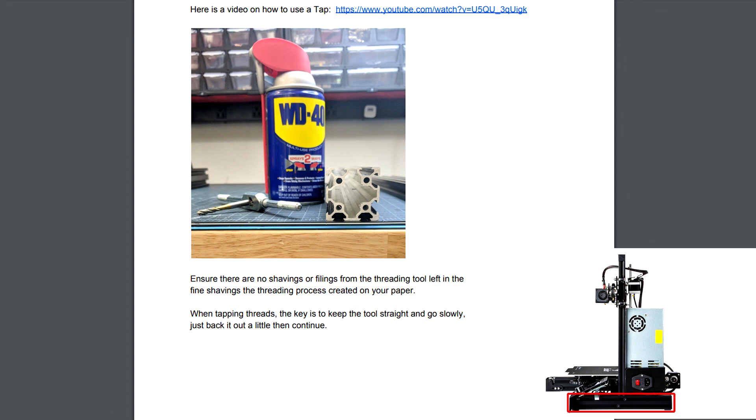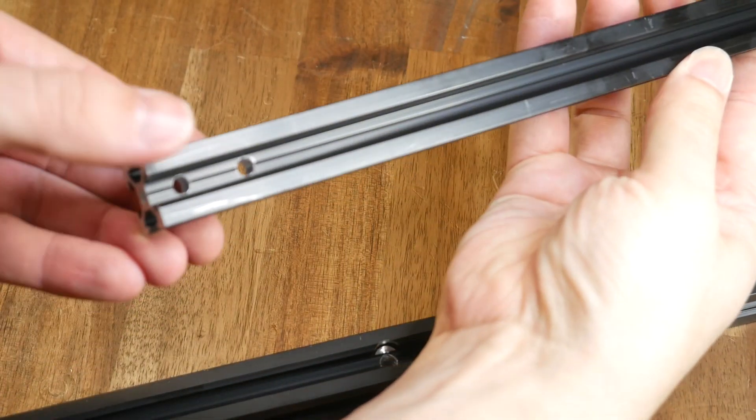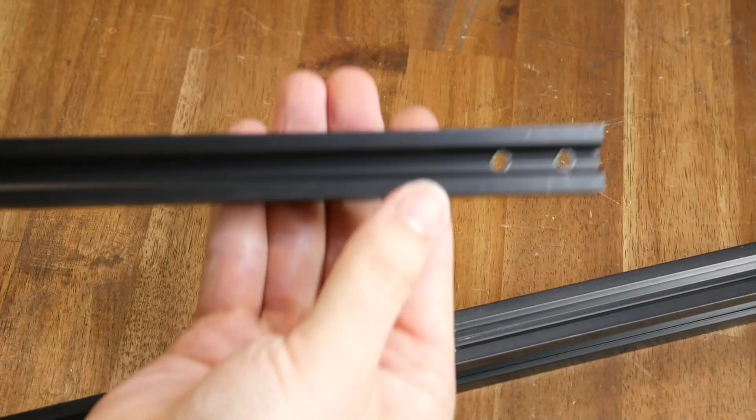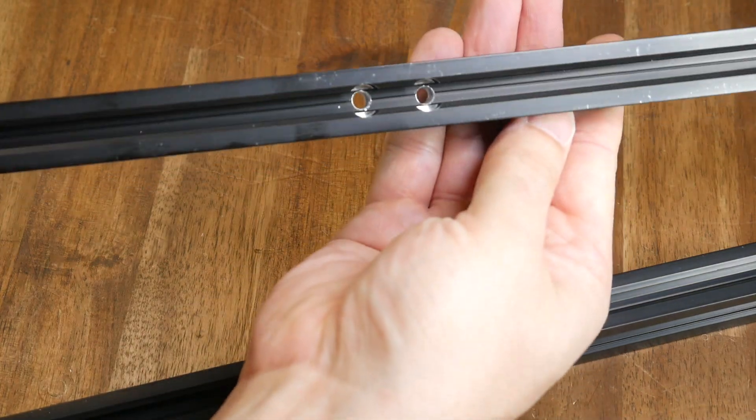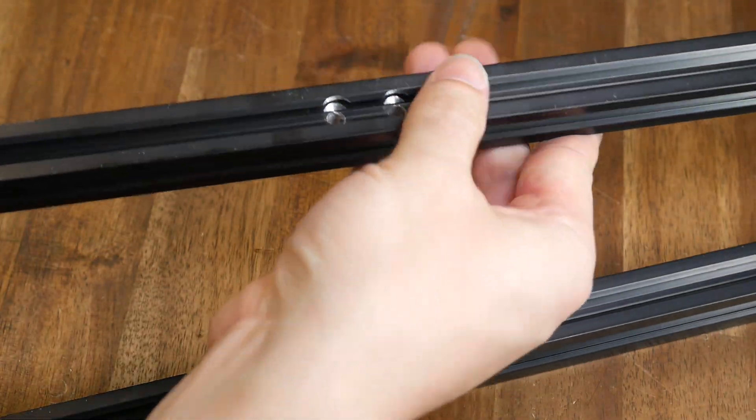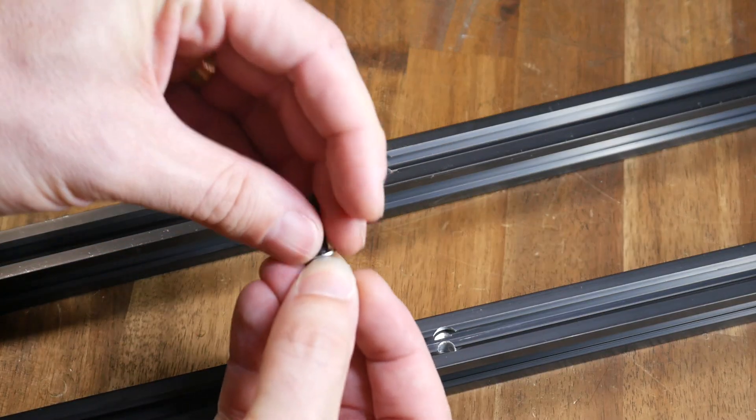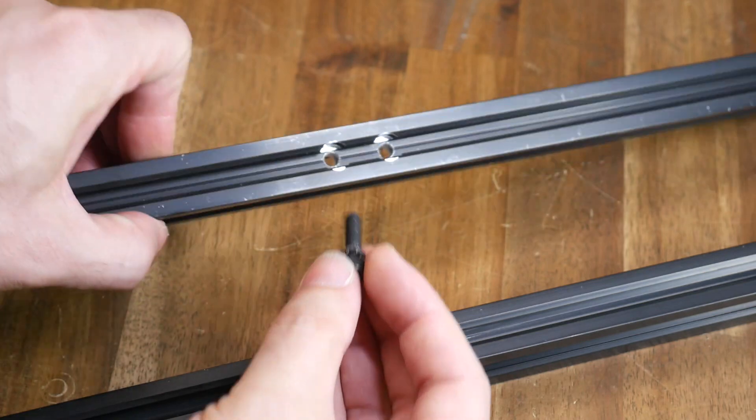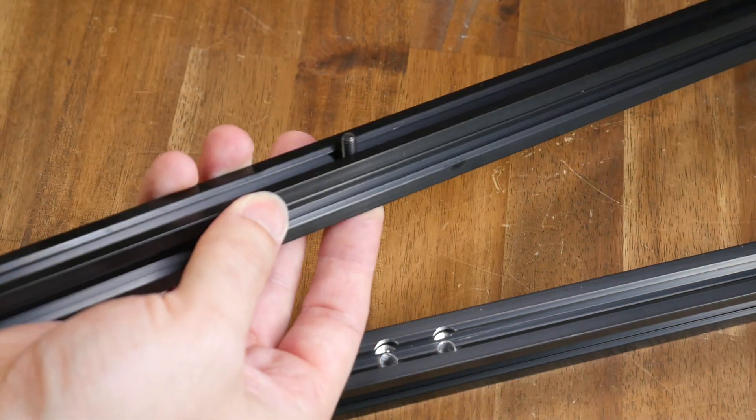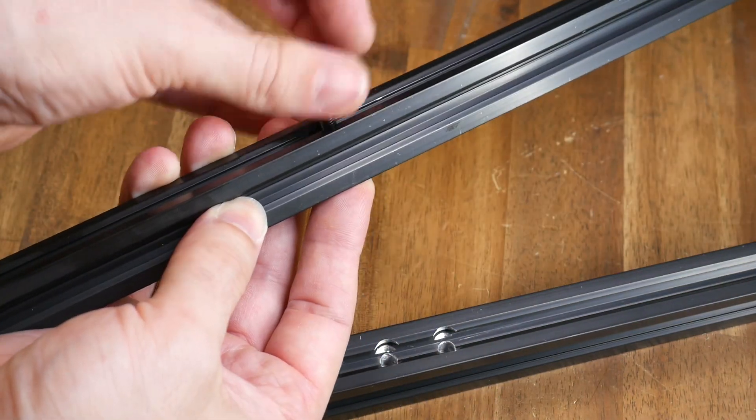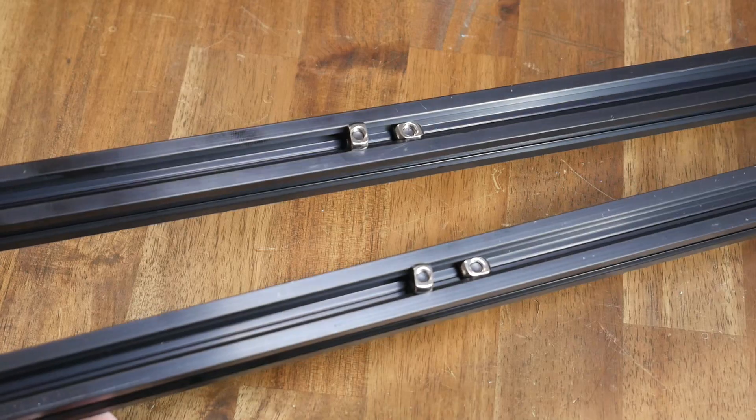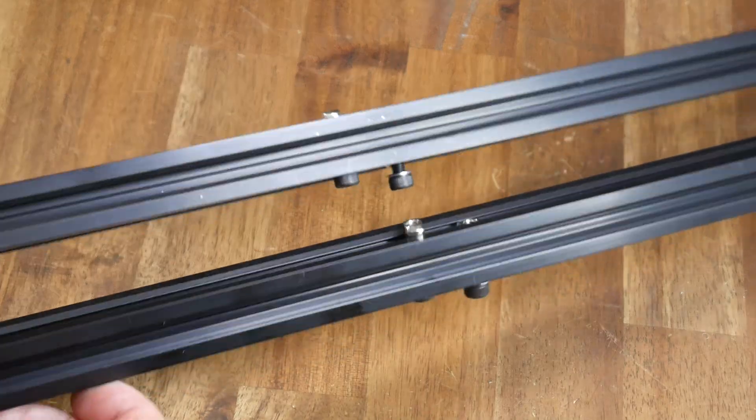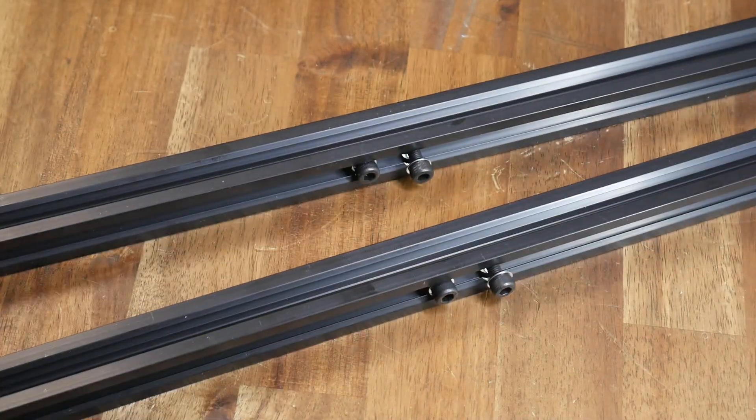With that out of the way we're going to locate the two 2020 cross members that have two holes on the ends and two holes in the middle. We'll then fit a spring washer to the M5 by 25 millimeter bolts, push them through the center holes and get a T-nut in place for later. When ready they should look just like this.